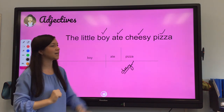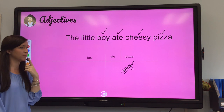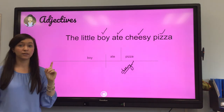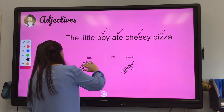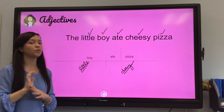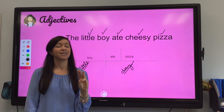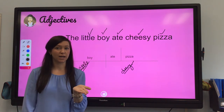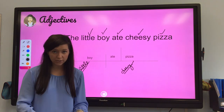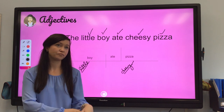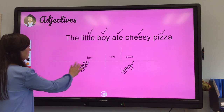Cheesy is an adjective describing pizza, and that is why it gets diagrammed underneath pizza. Now let's look at boy — what words are describing boy? What type of boy is it? Well, he's a little boy. 'Little' is describing boy, so little goes underneath boy. That leaves us with the word 'the.' There are three article adjectives: the, a, and an. 'The' is an article adjective — it doesn't describe quite like 'cheesy' or 'little,' but it is still considered an adjective. The rule for diagramming article adjectives is that they go underneath the noun they are in front of. 'The' is in front of boy, and boy is the closest noun, so we diagram 'the' under boy.